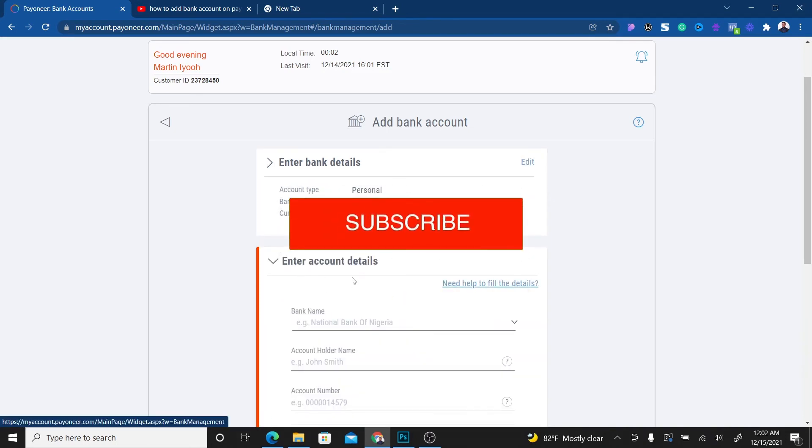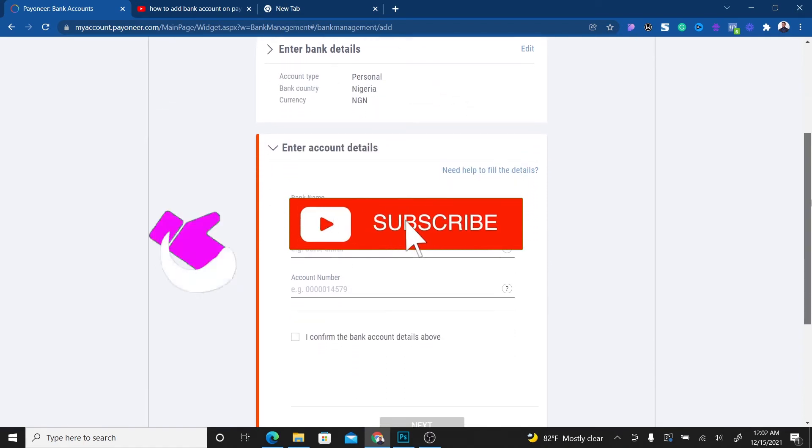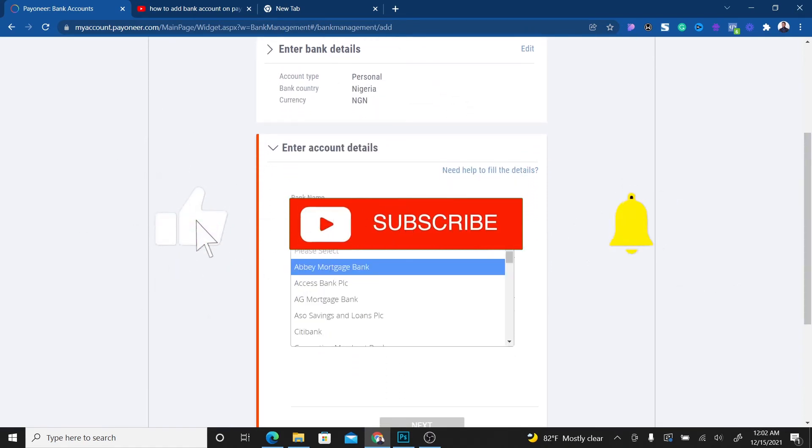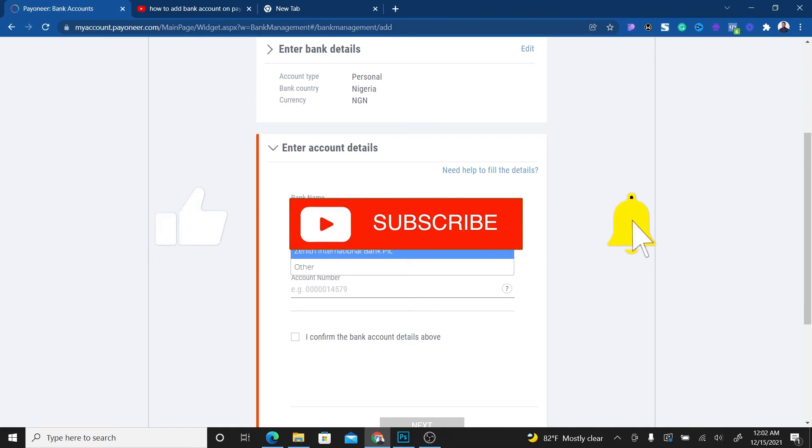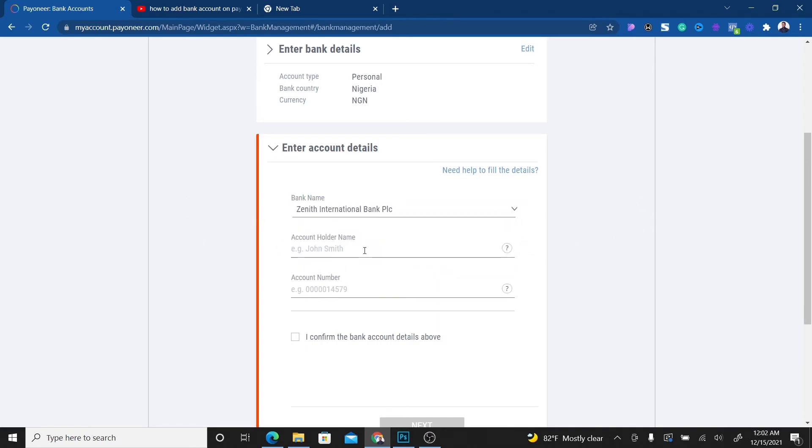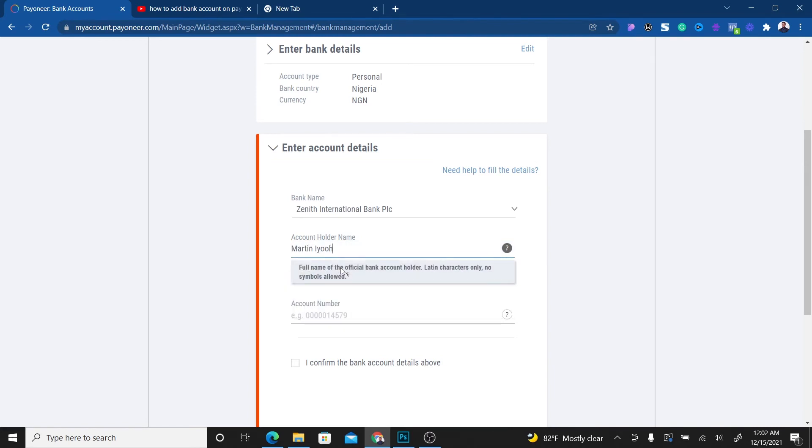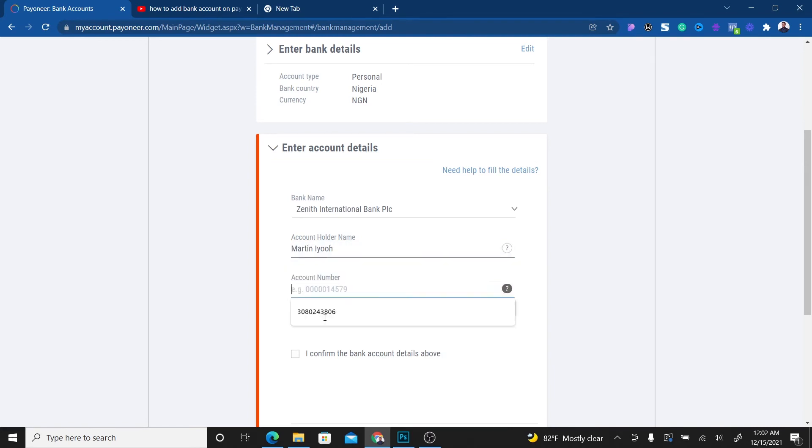It will bring up a place where I have to enter the account details. I'll select the bank here. The bank I want to use is Zenith International Bank PLC. It asks me to put the person's name, so I'll put my name. Then for the account number, just go ahead and put your account number.